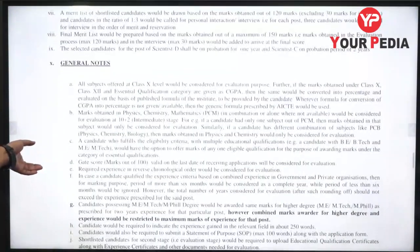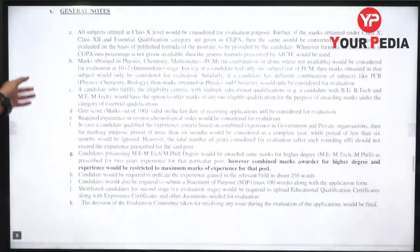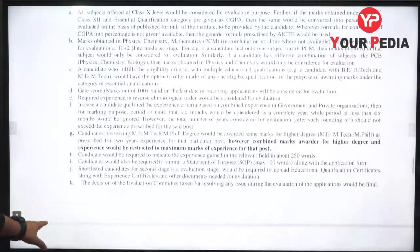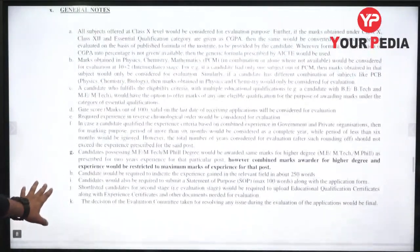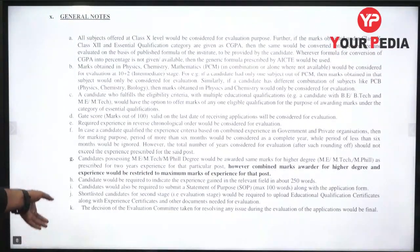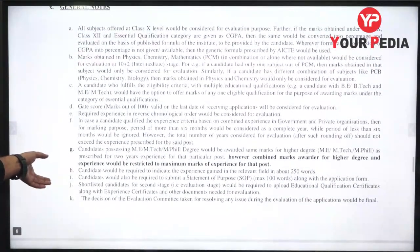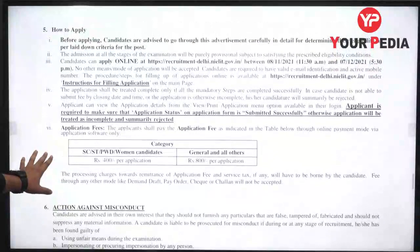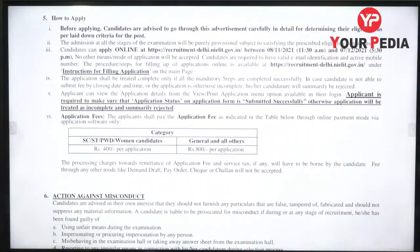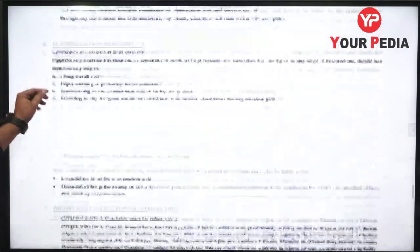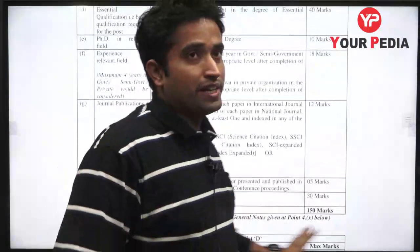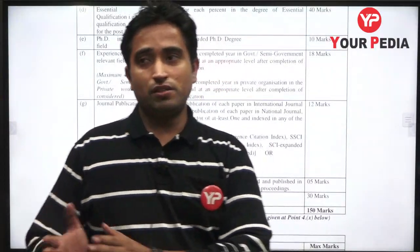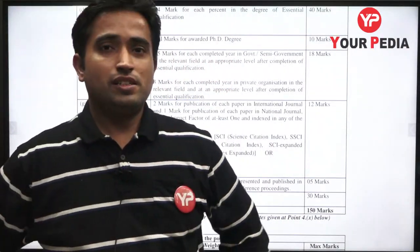The probation period for Scientist D is one year and for Scientist C it is two years. Application fees are ₹800 for general candidates and ₹400 for SC/ST candidates.